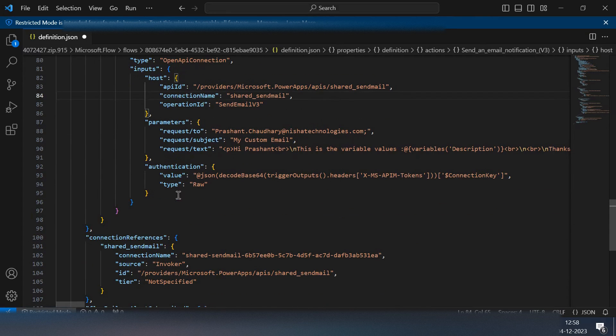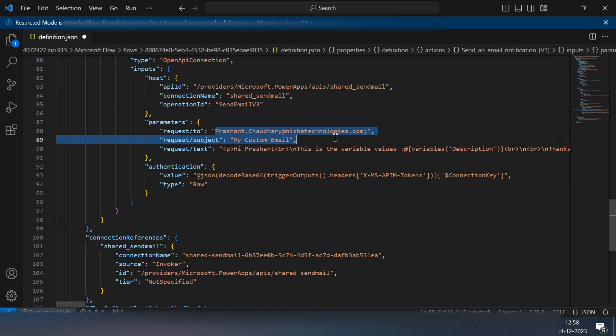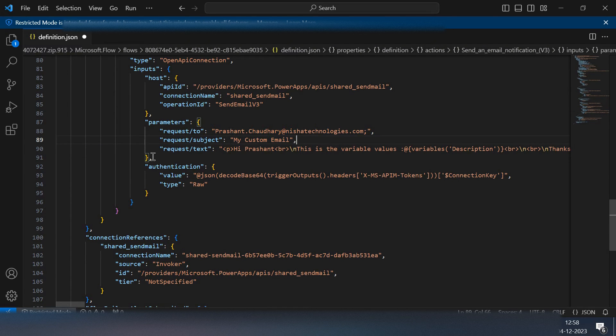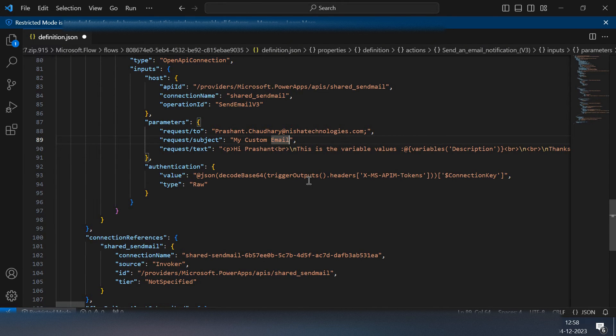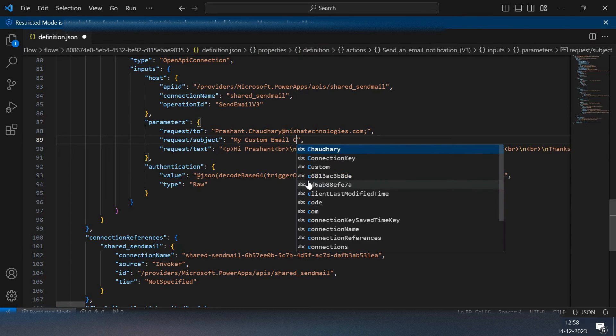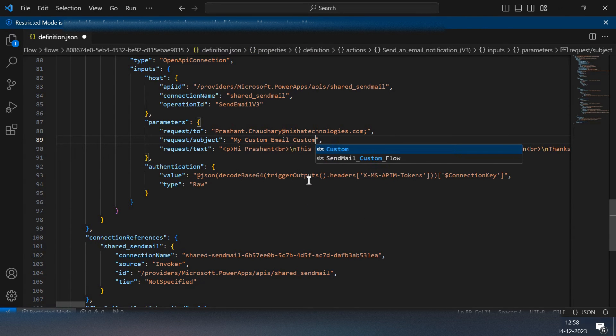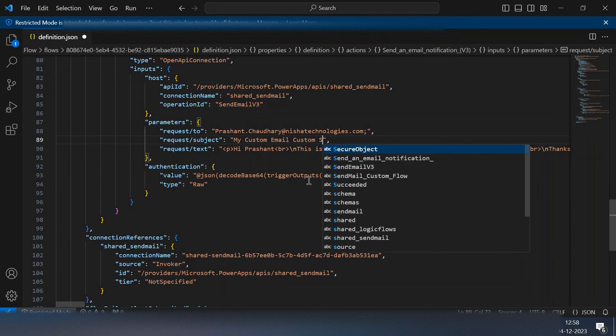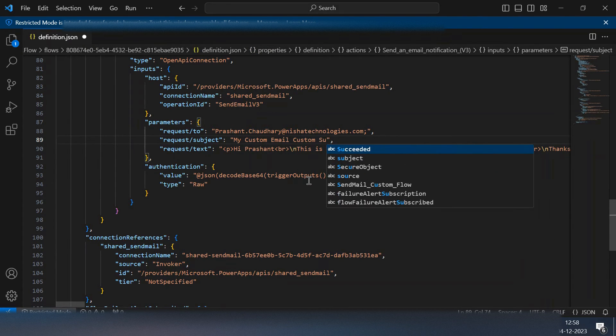I can see requestTo - to whom this mail will go. This is a mail ID of mine. This is a subject line so I can change this to my custom subject.